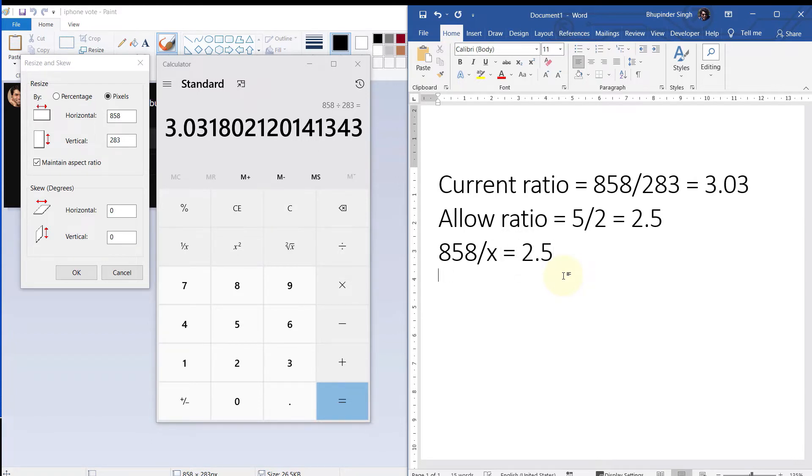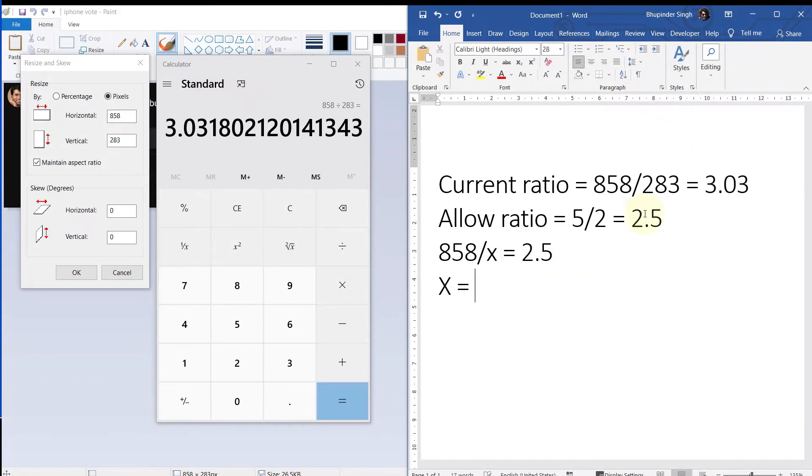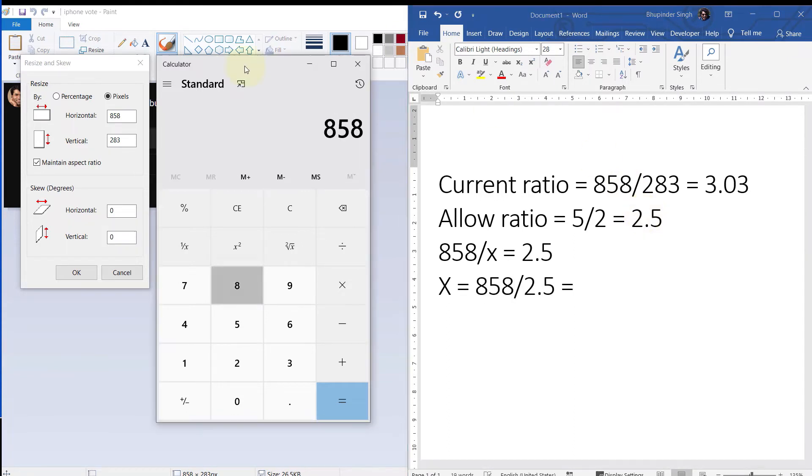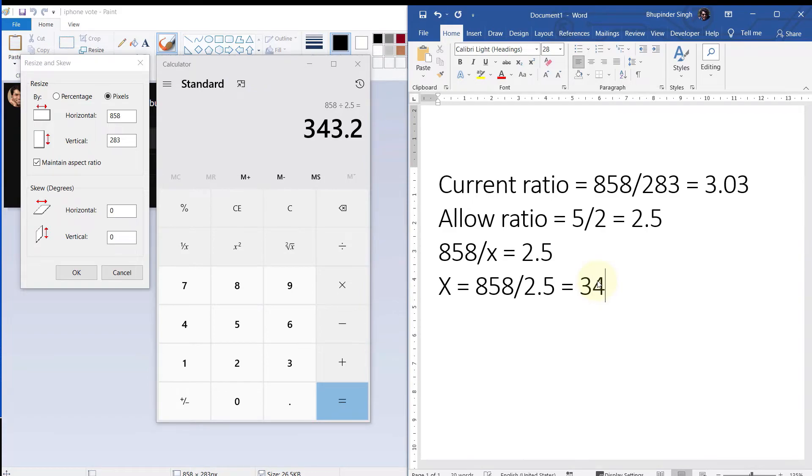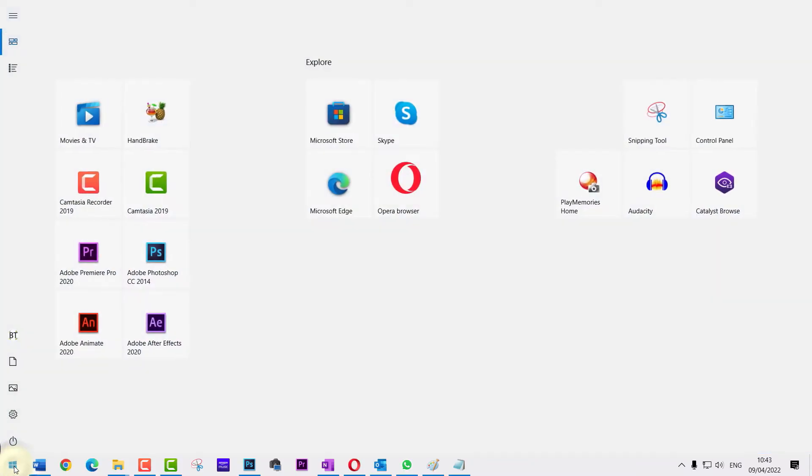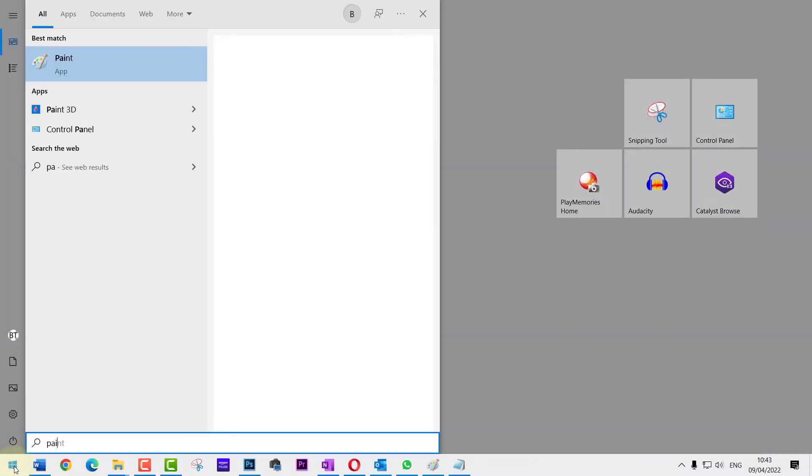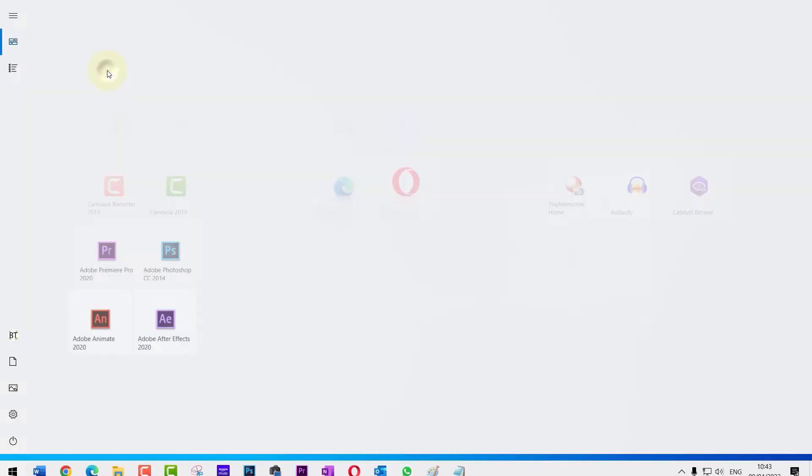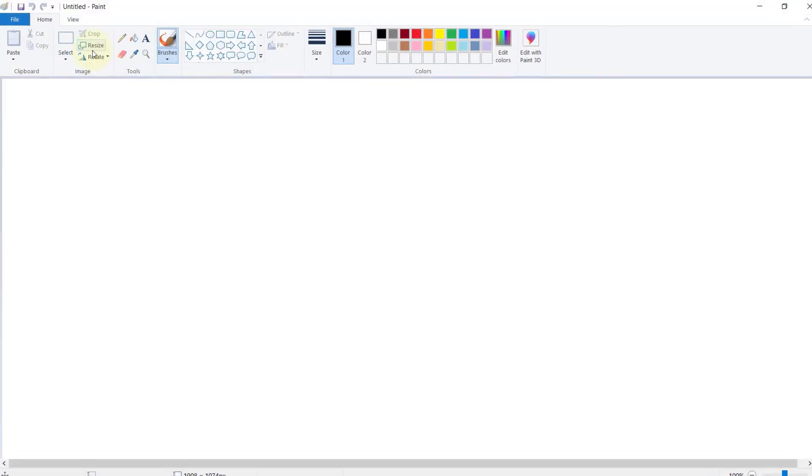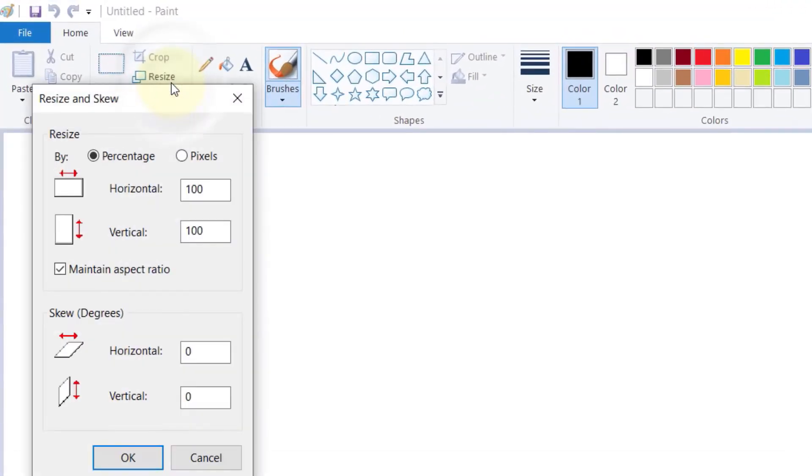That means all I have to do is divide the total length by 2.5, which then gives me a height of 343 pixels. Now click on Start again and open Paint again, then click on Resize, go to Pixels, and type in the horizontal pixel size of 858.